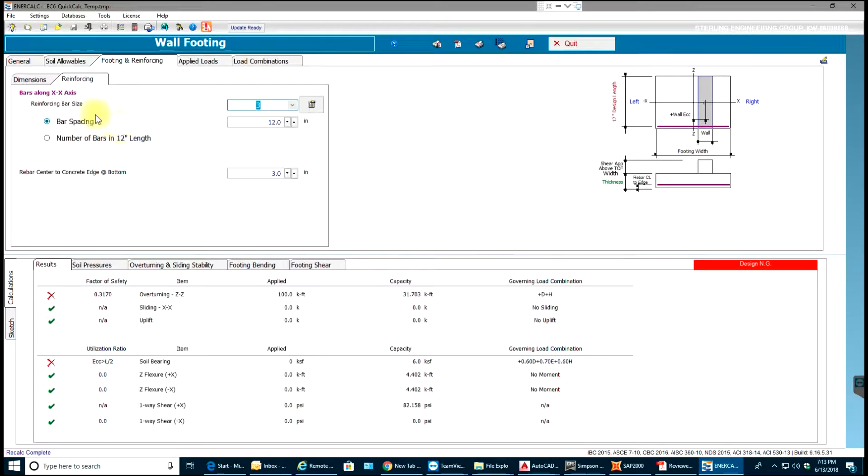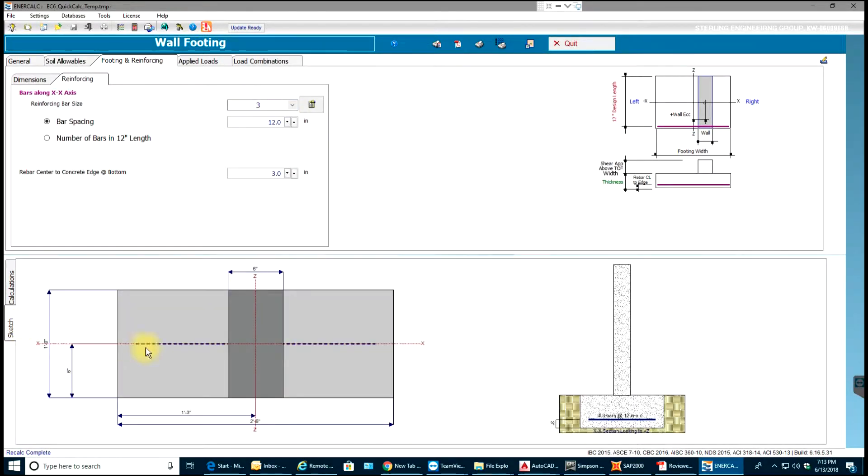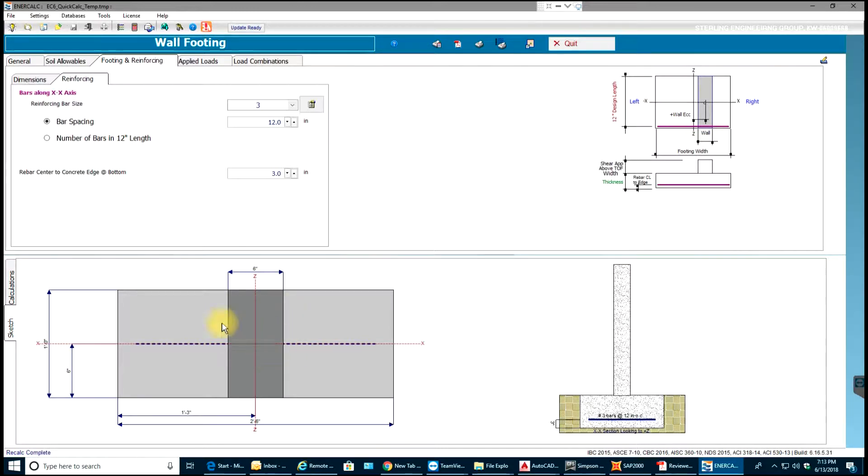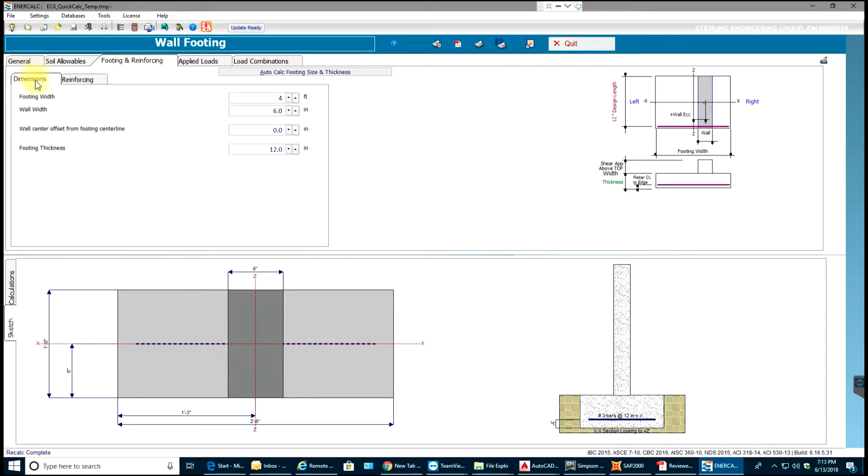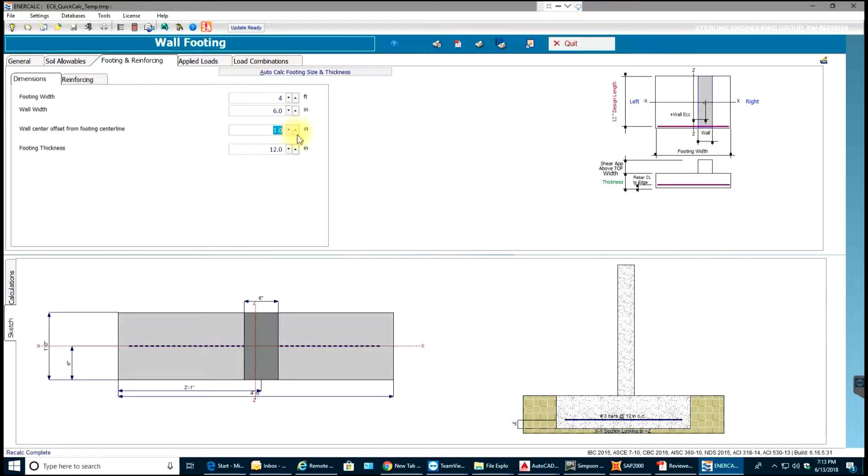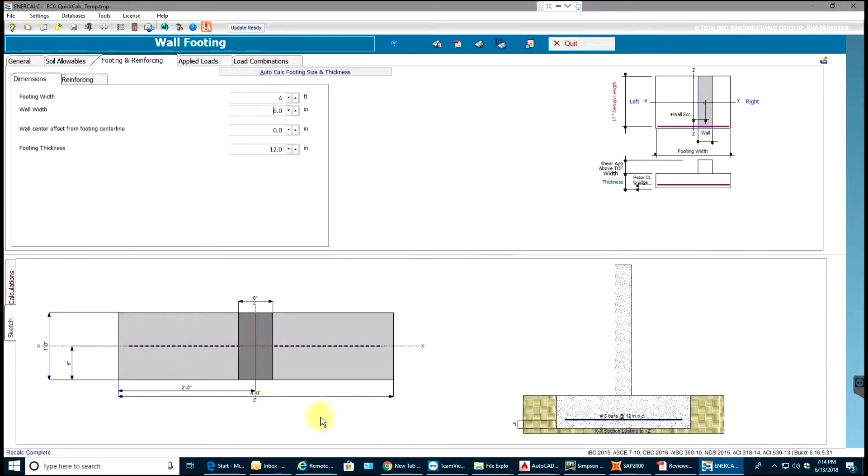Next thing I'll do is go to reinforcing. If you see, reinforcing bar size provided is number 3. Before going to that, let us go to sketch over here and check this. If you see, this is 4 feet, the width of the footing. This is 6 inches, the width of our wall. Right now it is in center but I can offset it. If it was offset by 1 inch then you'd have 2 feet 1 inch on this side and 1 foot 9 inches on the other side. I'll give it 0 for now.